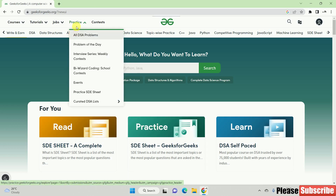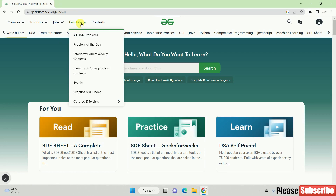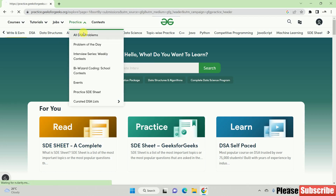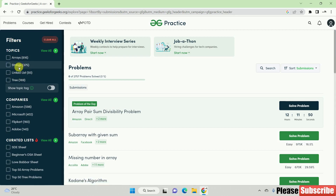If you want to sign up for practice, you can sign up for all DSA problems. You can click on the first link and access all of the content available.